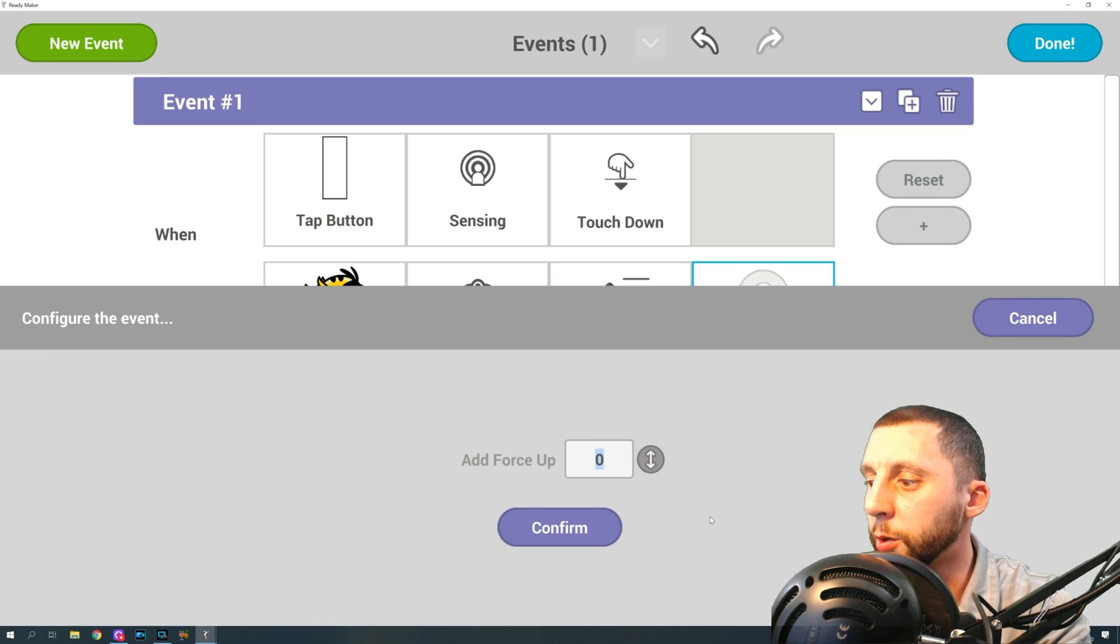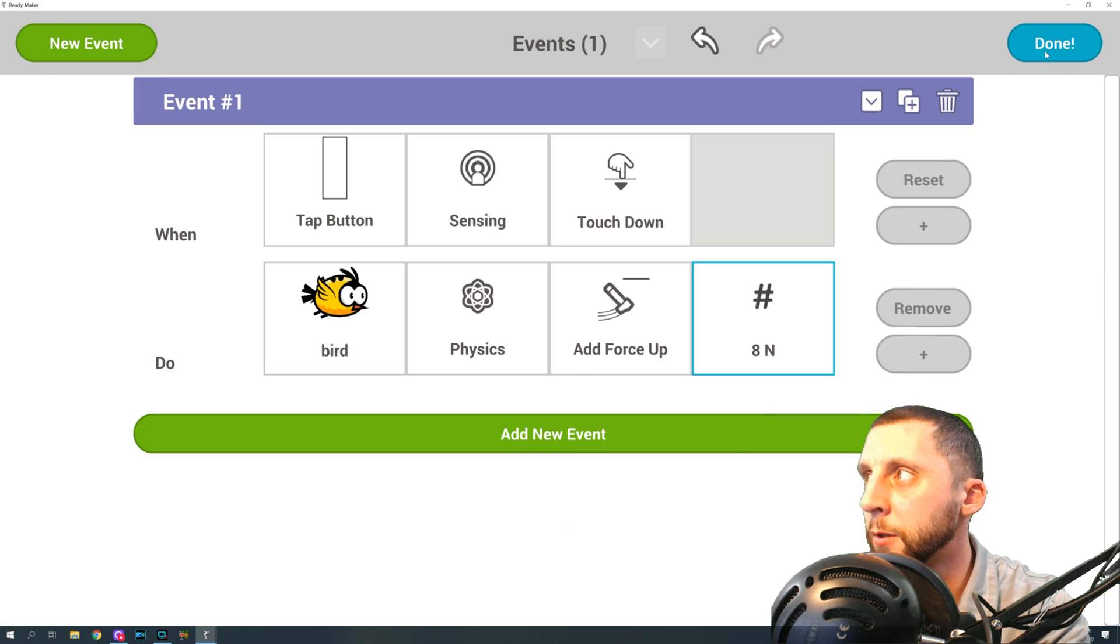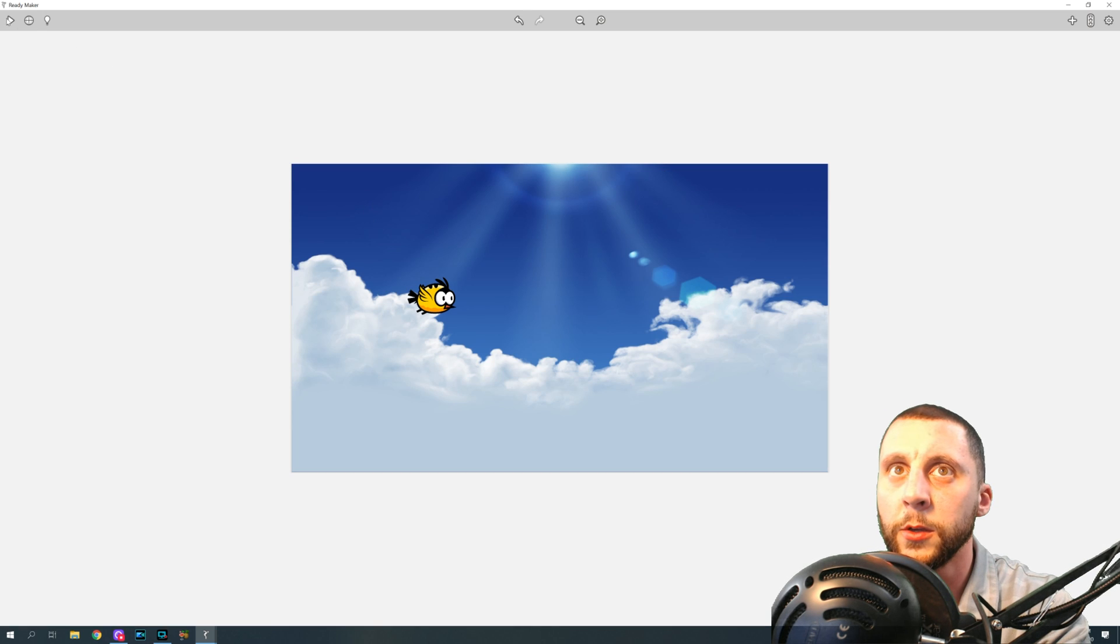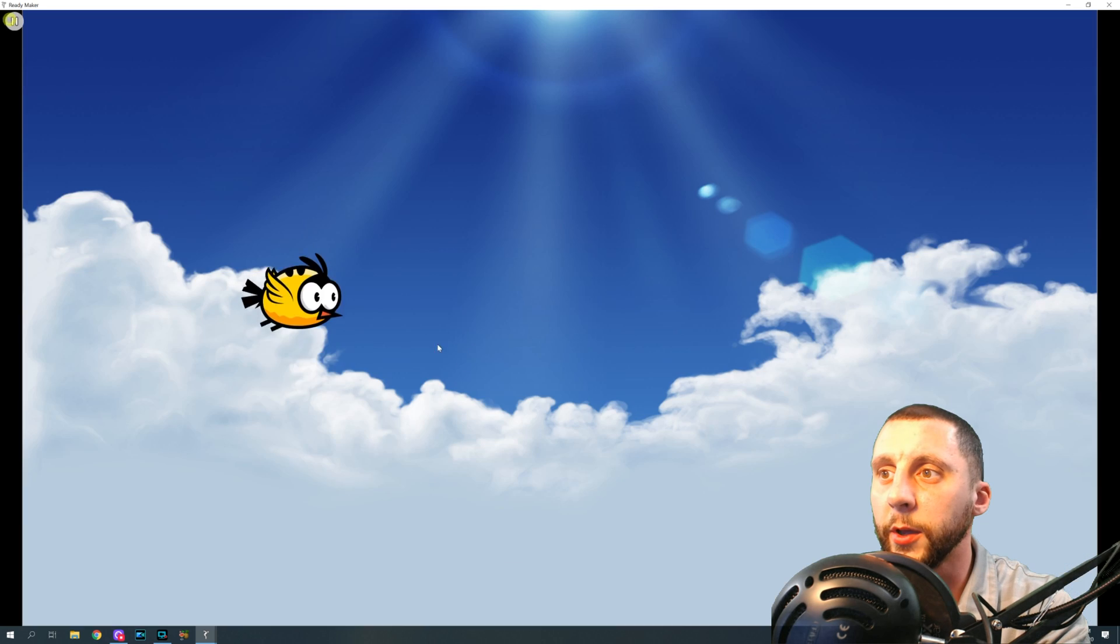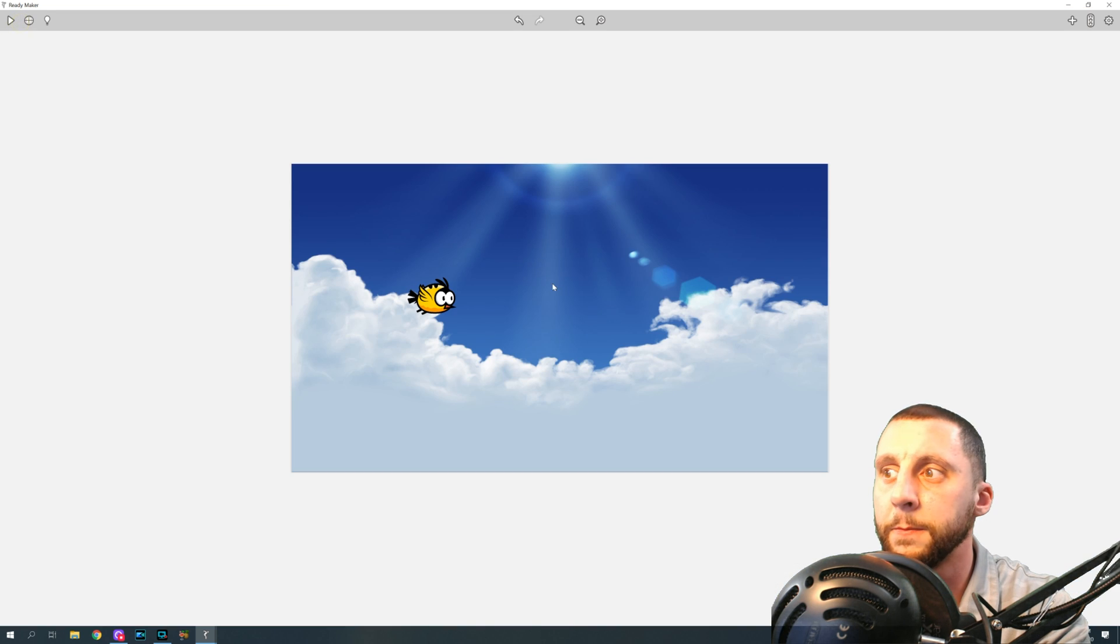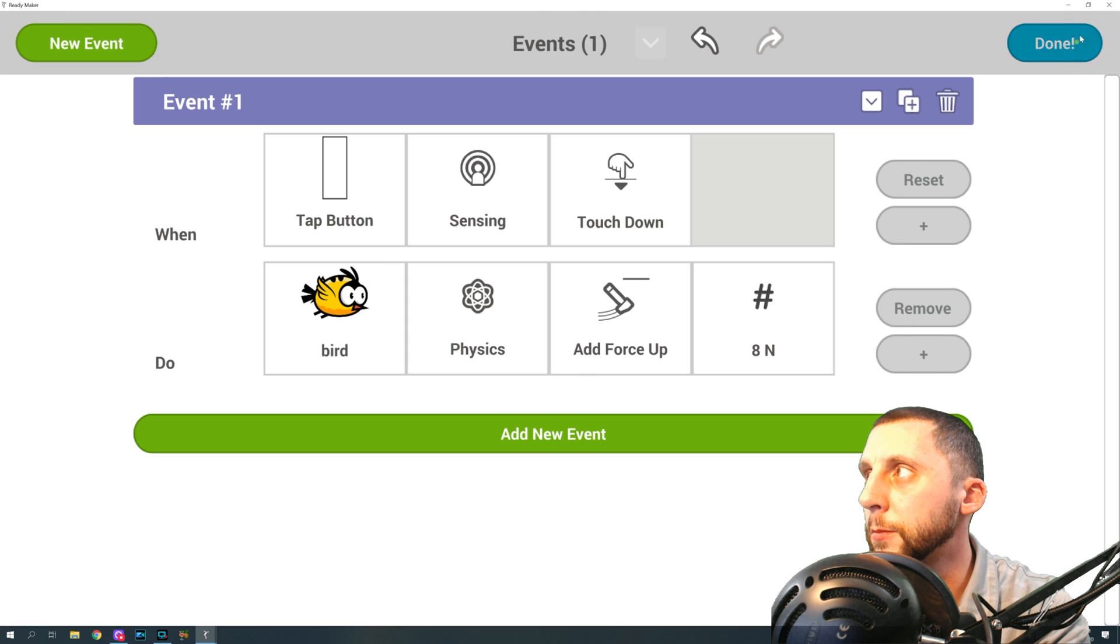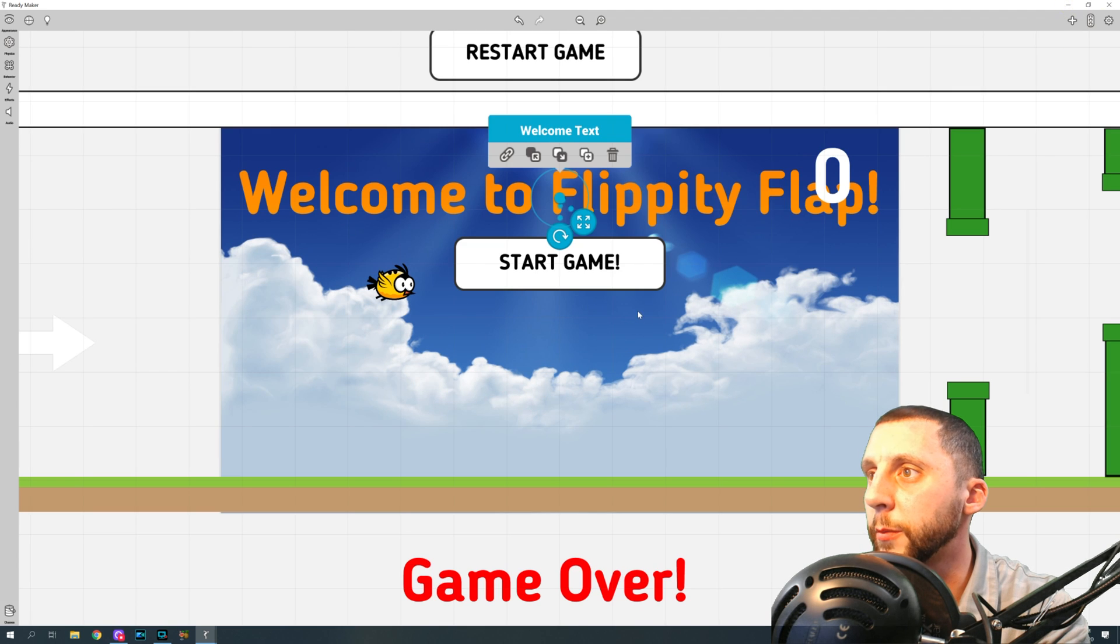And we're going to do a force of, I want to say I used eight. Okay, so hit done. So now when I hit play, you see, he falls. Nope, that's not working. Hang on.